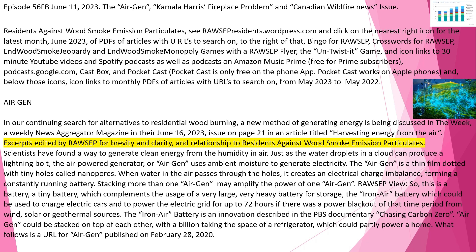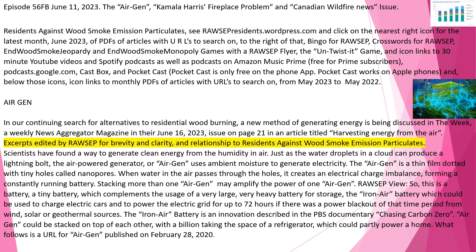Episode 56 FB June 11, 2023. The AirGen, Kamala Harris's Fireplace Problem and Canadian Wildfire News Issue. Residents Against Wood Smoke Emission Particulates. See rawsepresidents.wordpress.com and click on the nearest right icon for the latest month, June 2023, a PDF sub-articles with URLs to search on. To the right of that, Bingo for Rawsep, Crosswords for Rawsep, Endwood Smoke Jeopardy and Endwood Smoke Monopoly Games with a Rawsep flyer. Icon links to 30-minute YouTube videos and Spotify podcasts as well as podcasts on Amazon Music Prime, free for Prime subscribers, Podcasts.google.com, CastBox, and PocketCast. Below those icons, icon links to monthly PDFs of articles with URLs to search on from May 2023 to May 2022.